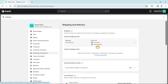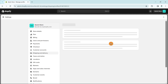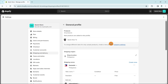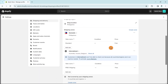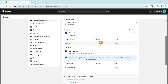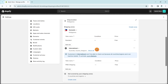We're going to select General Shipping Rates. Inside you'll find the general profile, products, shipping origins, and shipping zones. We need to go to shipping origins and set up our shipping zones.